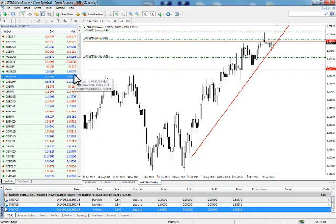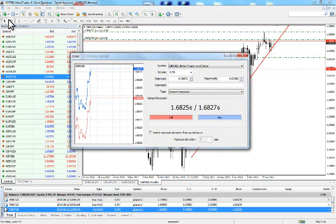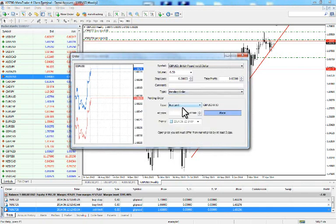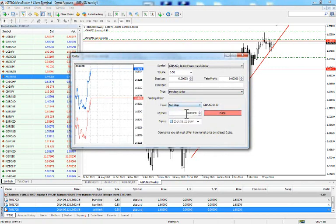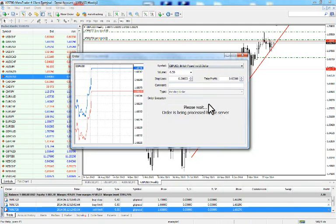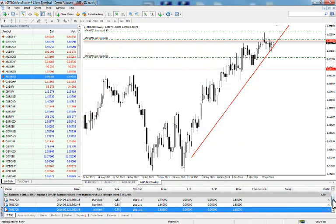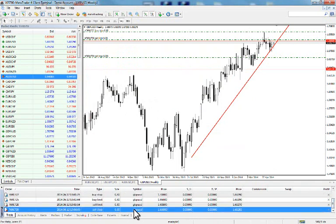The last order type is the sell stop — used when you want to sell at a lower price than the current market price. This is typically the case when going short after the break of a specific support level. Stop orders, as mentioned, are not guaranteed. Go to New Order, change type to Pending Order, select Sell Stop, and input a price below the current market price — let's say 1.66 — then press Place. In the terminal we now see a sell stop order at 1.66, size 0.5.